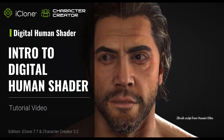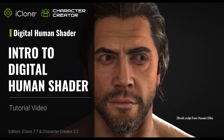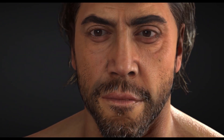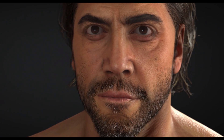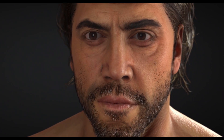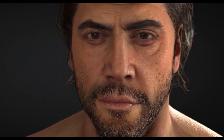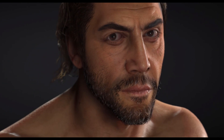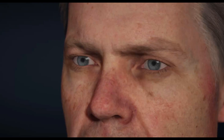Hey everybody, in this video I will quickly introduce the new shaders for CC 3.2 and some additional new features. These new shaders can make your legacy PBR characters look more realistic.